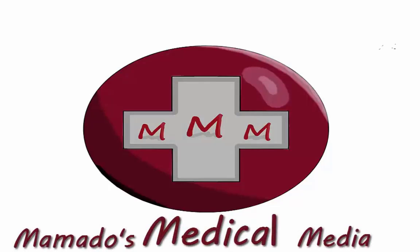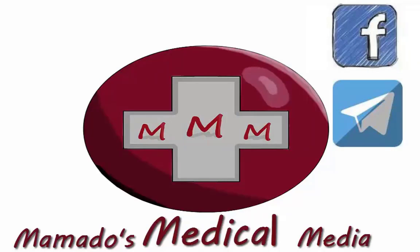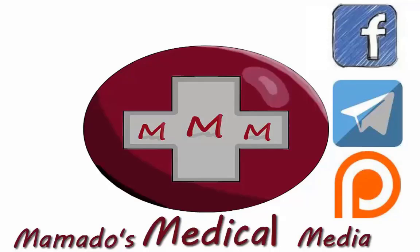Welcome everyone to Mamados Medical Media, a free online YouTube channel weekly posting new medical videos. Join our Facebook and Telegram groups for more interaction and latest news. You could also support the channel on Patreon where we upload multiple choice questions and other premium content. Thanks in advance.